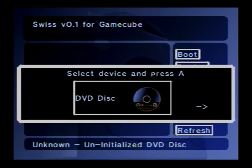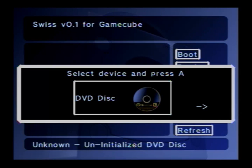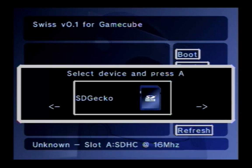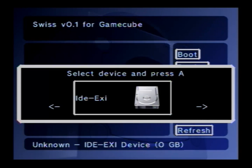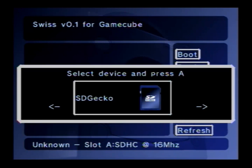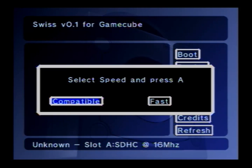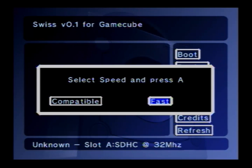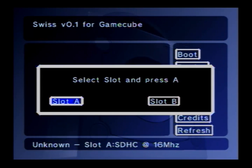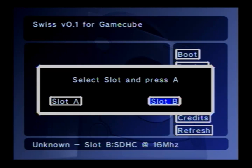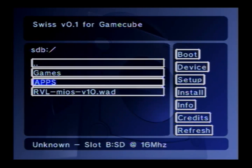And if you're lucky it should start up. There it is. So now you'll need to do the rest with a GameCube controller. Using the d-pad, choose your device. I'm using an SD Gecko here. If this is your first time doing it then choose compatible. If the game that you're trying works, then next time you can try fast. I'm just gonna do compatible. Choose your slot - mine's in slot B. Should bring you to this screen.